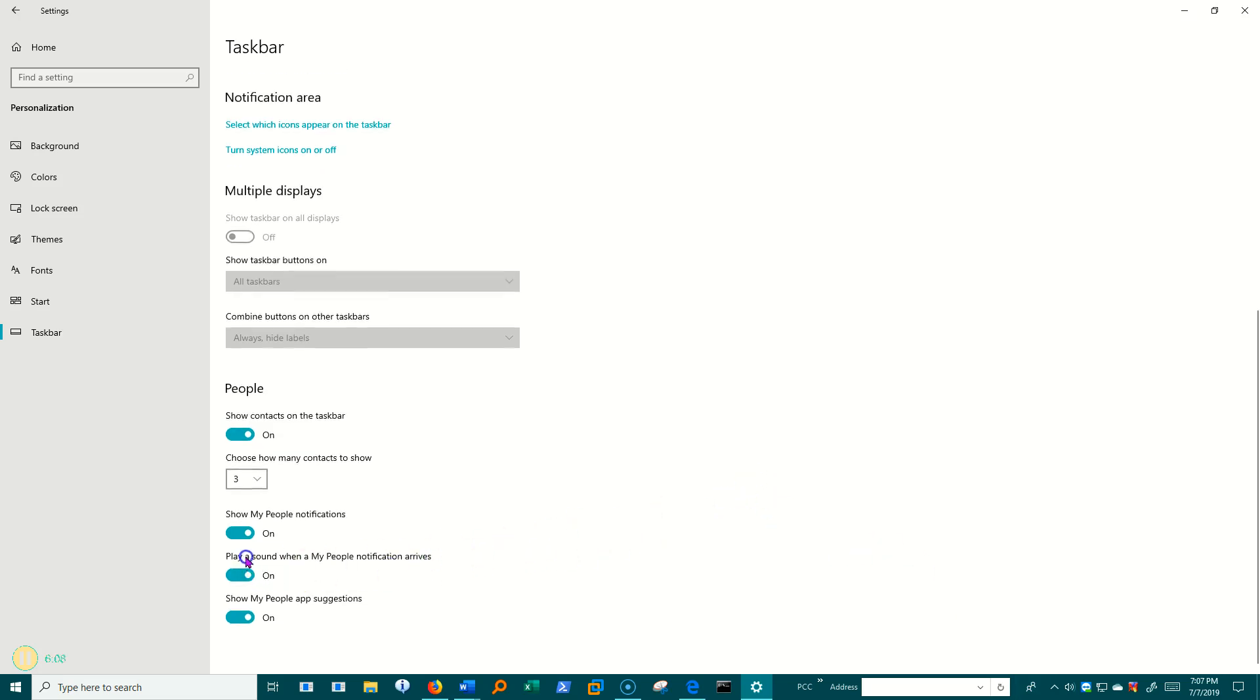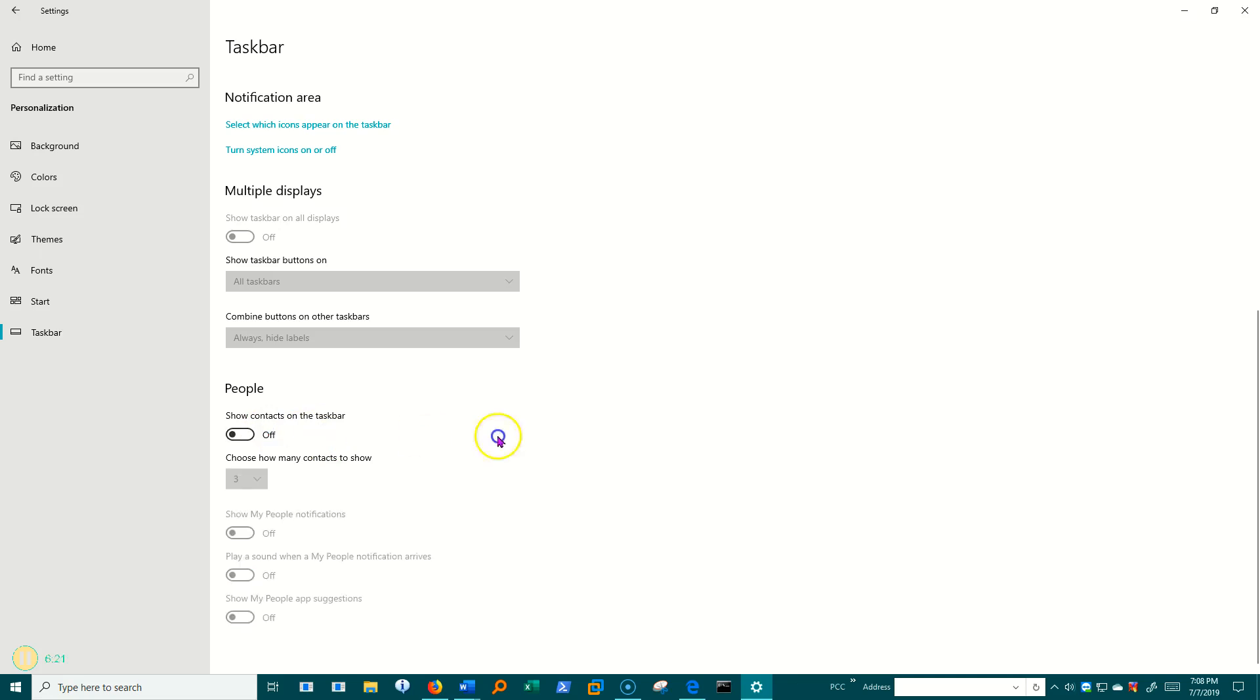I can also play a sound if somebody tries to get my attention through that. And I can show my people app suggestions. I don't really use people on here. I'm going to go ahead and turn that off.